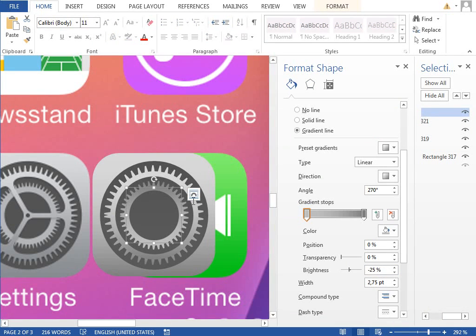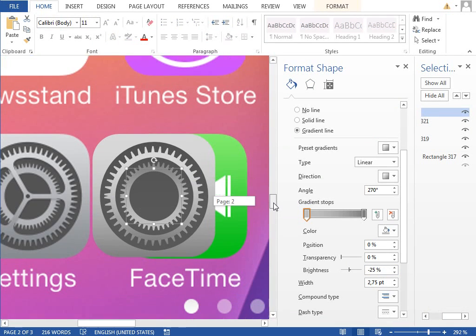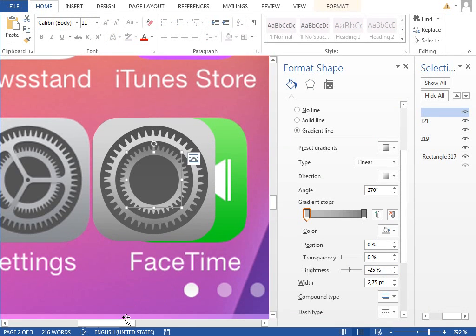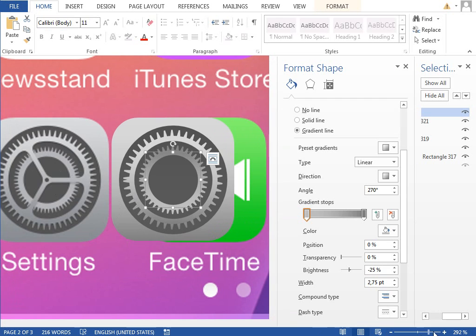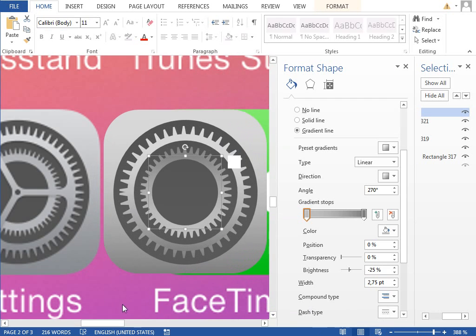And also for this circle, so we will change this lighter gradient stop to a little bit darker so it's less visible and less apparent. So the last two things are this triangle and this circle in the middle.